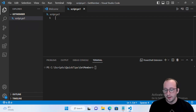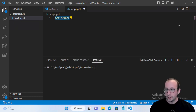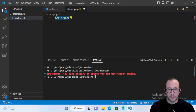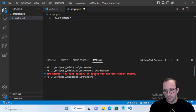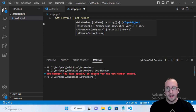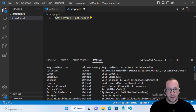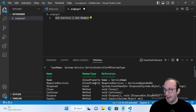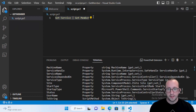If you try to use Get-Member on its own, you're going to get an error message: 'You must specify an object for the Get-Member cmdlet.' What you can do is simply do a Get-Service and pipe that over to Get-Member. We're going to see that it works — it shows us all of the alias properties, events, methods, and properties.